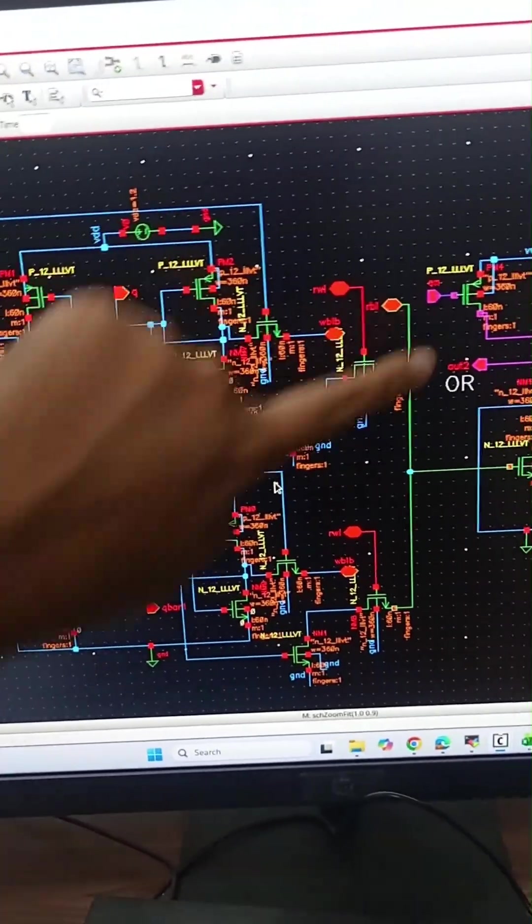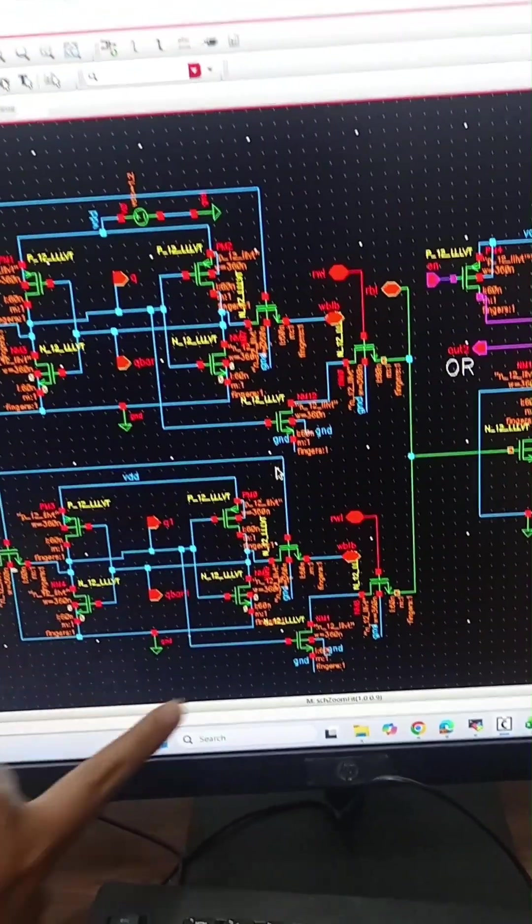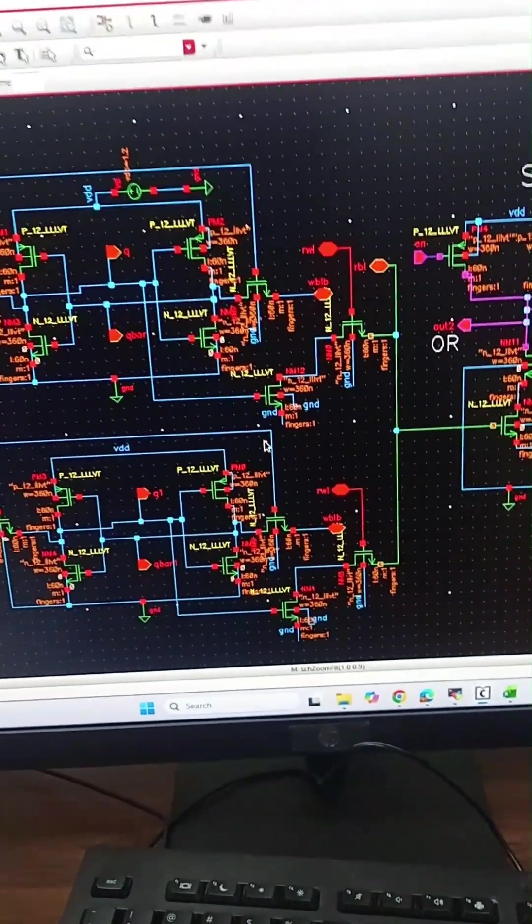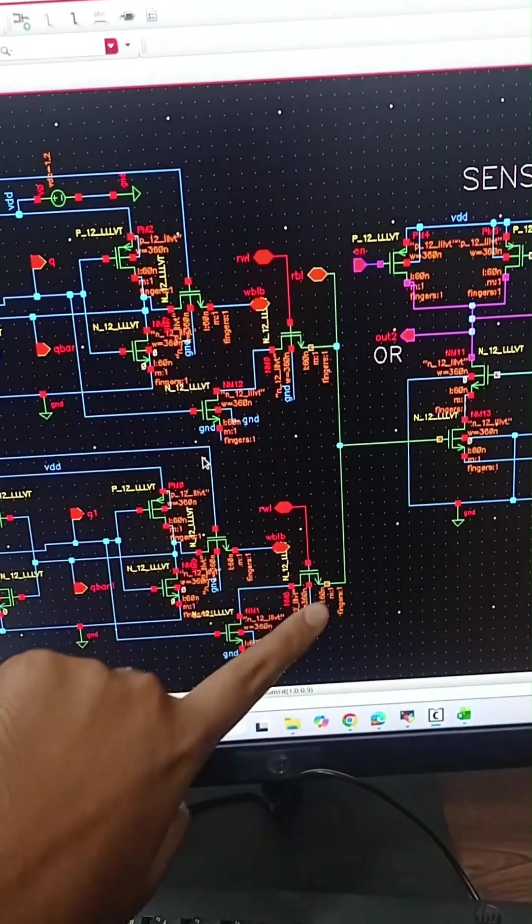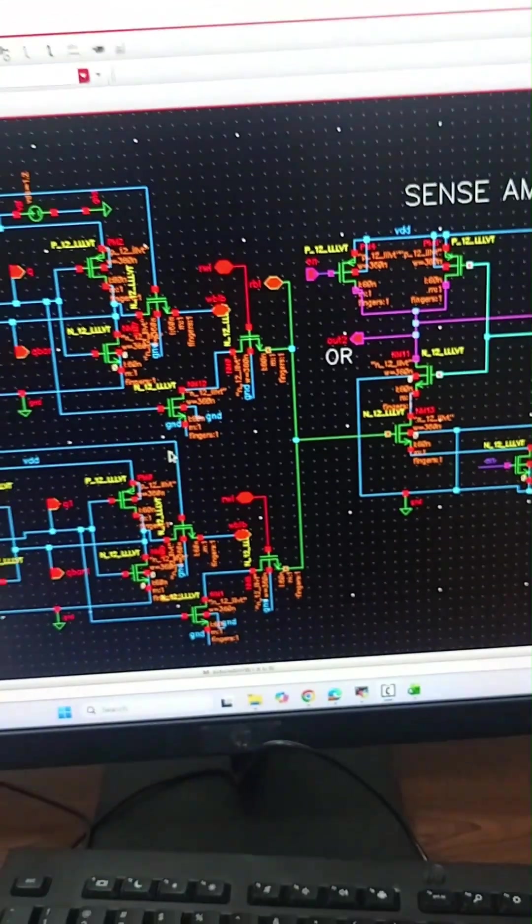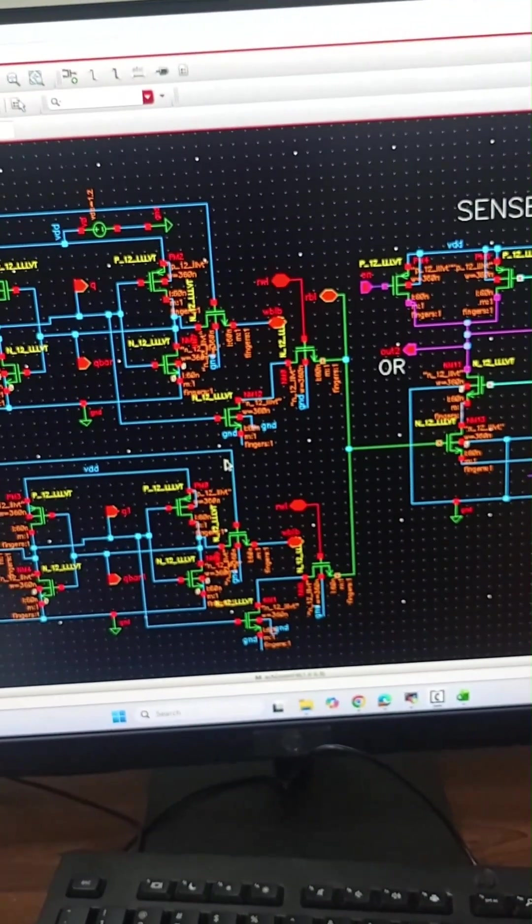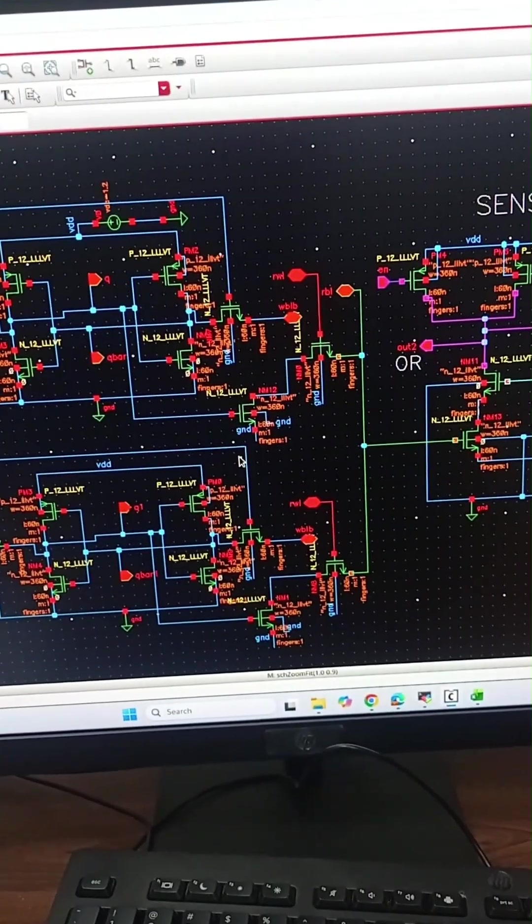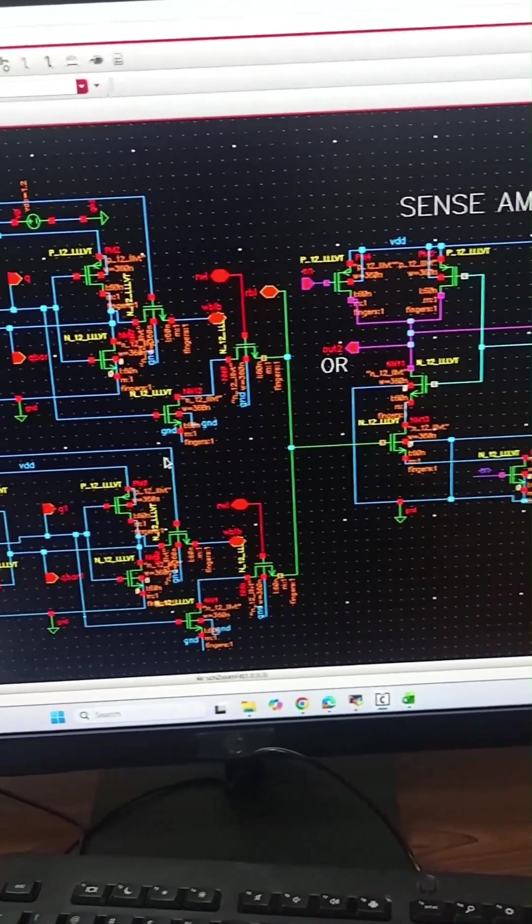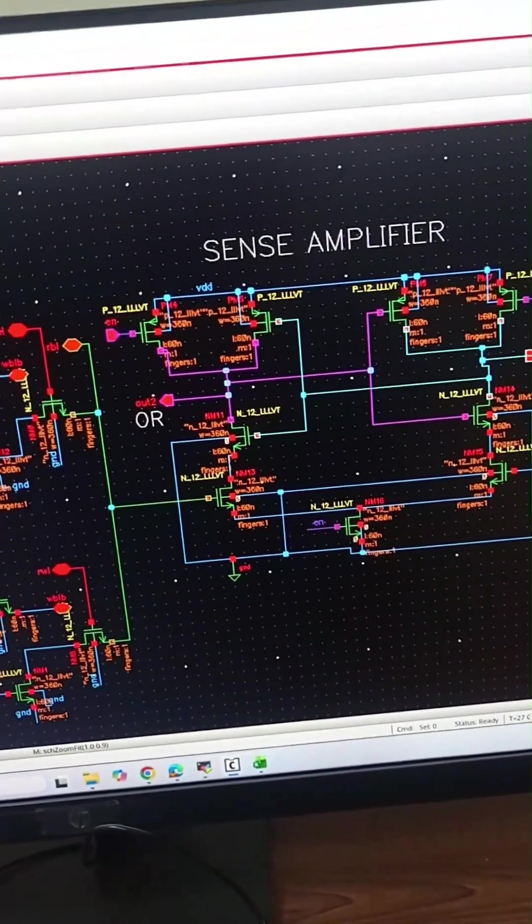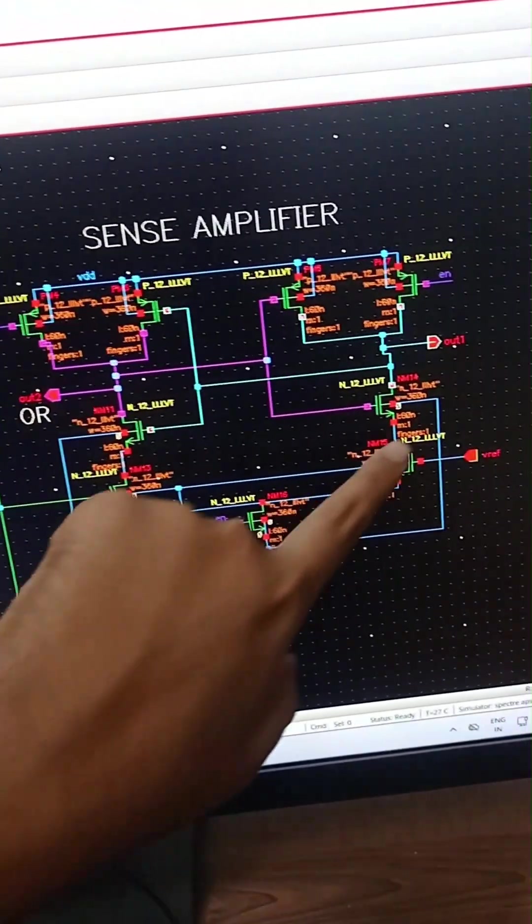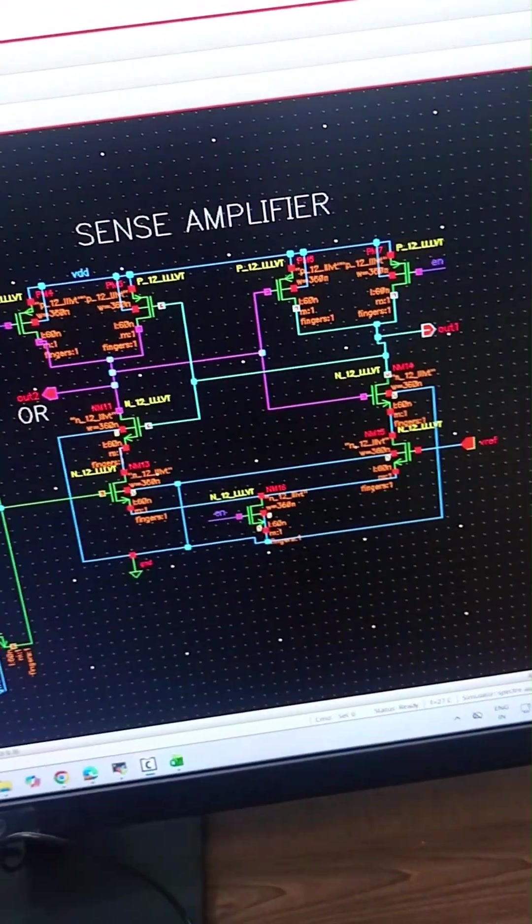This is the first SRAM cell and below is the second SRAM cell. The read bit line of both cells is shorted and connected to one input of the sense amplifier. One output of the sense amplifier will be used as OR logic gate and the other output is complementary, so it will give us NOR logic.